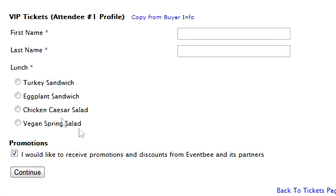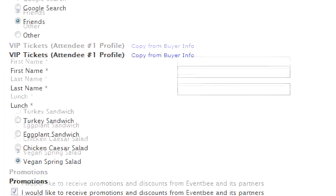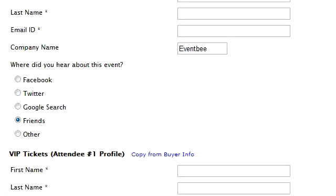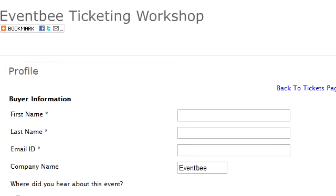And there you go — that's how you create questions using EventBee.com. Don't forget to subscribe to this channel, follow us on Facebook, tweet us on Twitter, and continue using EventBee.com.